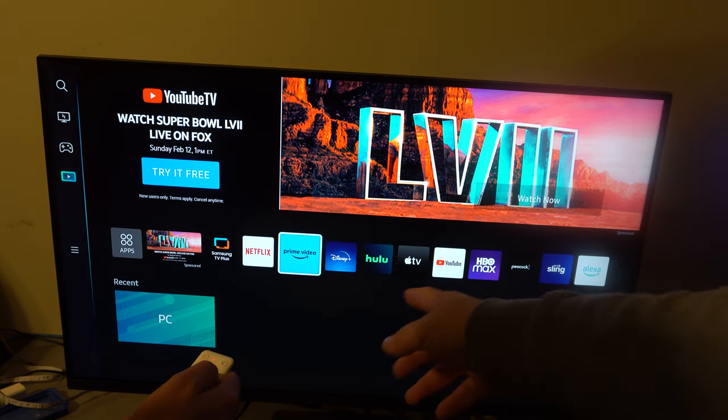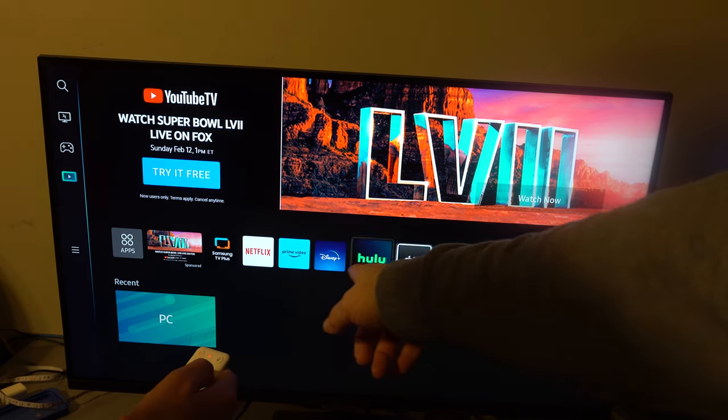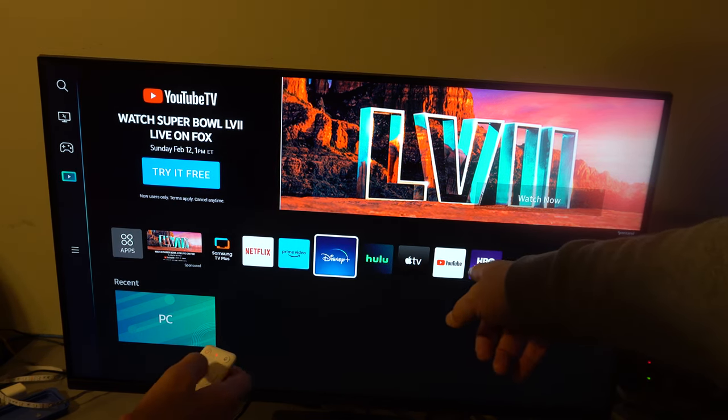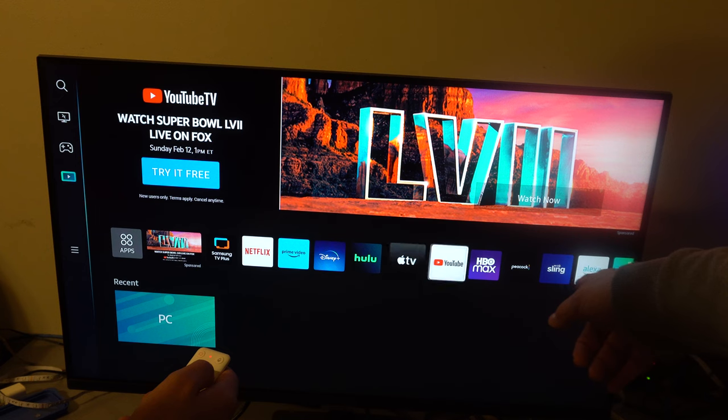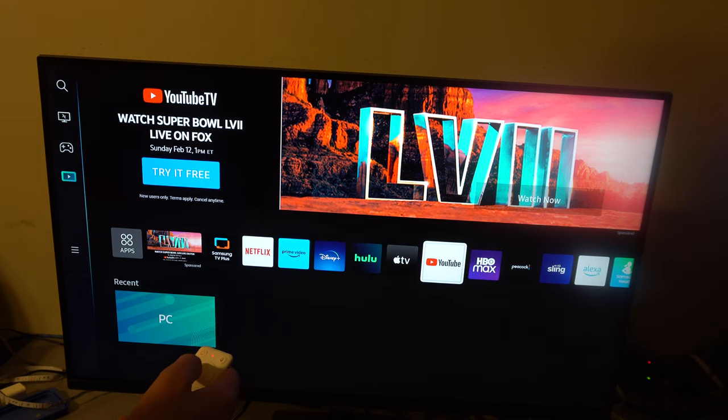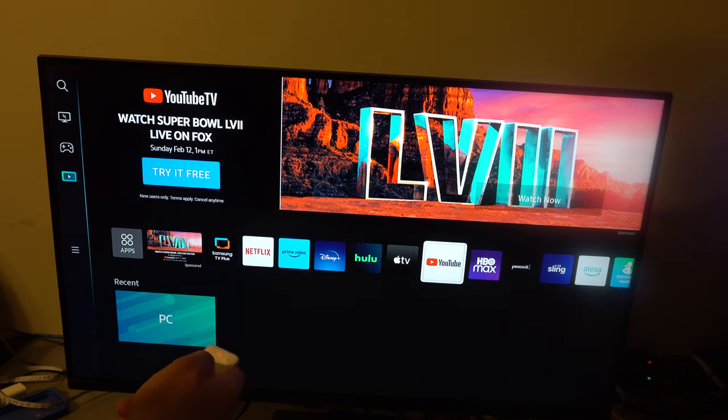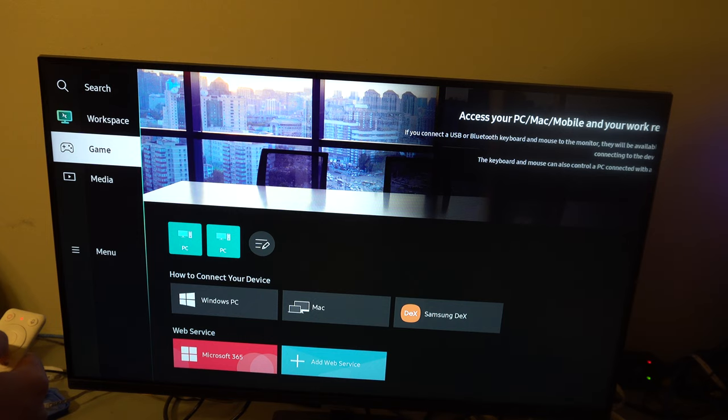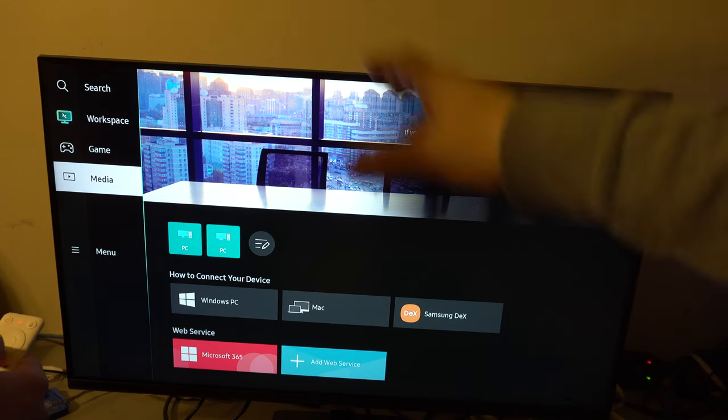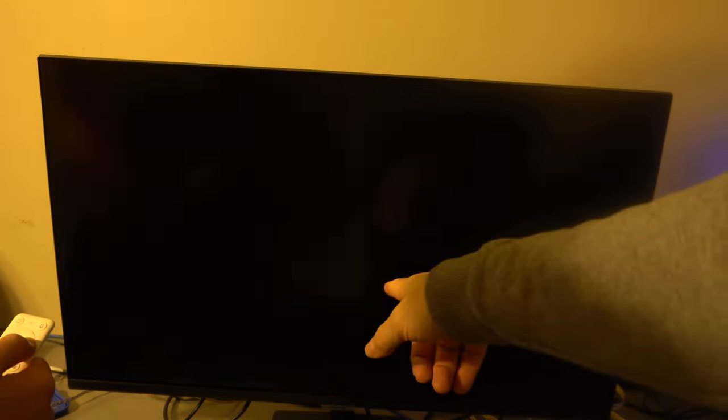So we got Amazon, Hulu, Sling, okay. All right, YouTube TV. Okay, so here's what we got: we got Netflix, Prime, Disney Plus, HBO Max, blah blah blah, got a lot of stuff.